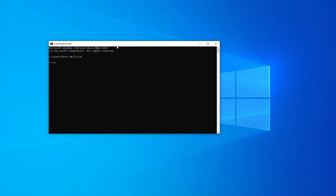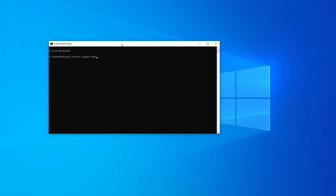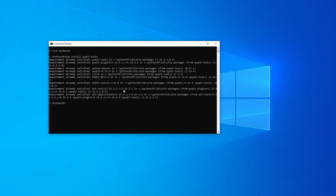The first thing we need to do is open up the command prompt. On the command prompt we want to go to our Python path folder. Then what we do is run pip install and we say PyQt5-tools.